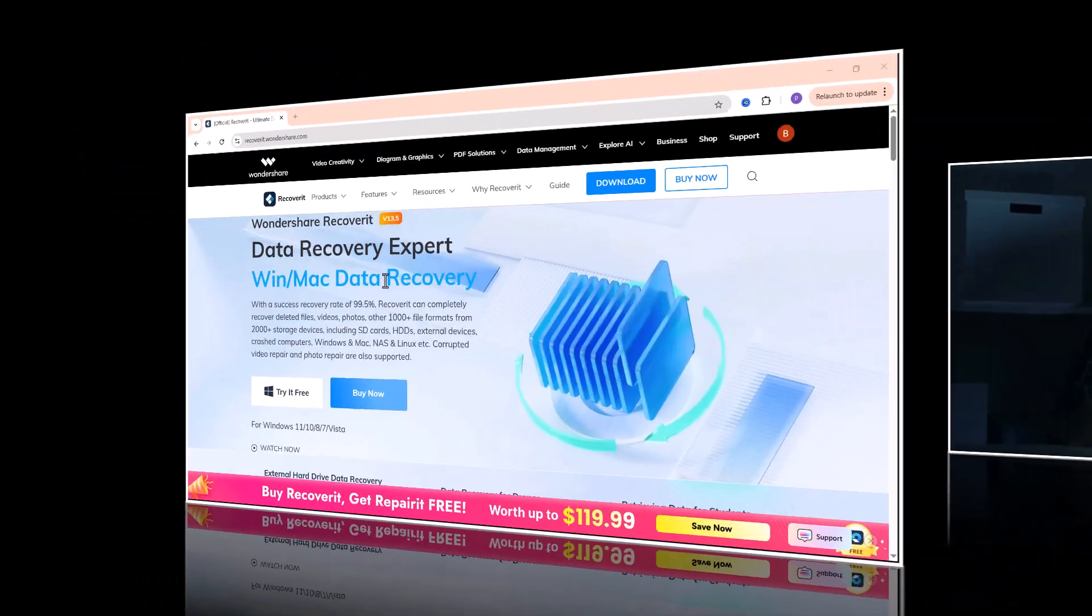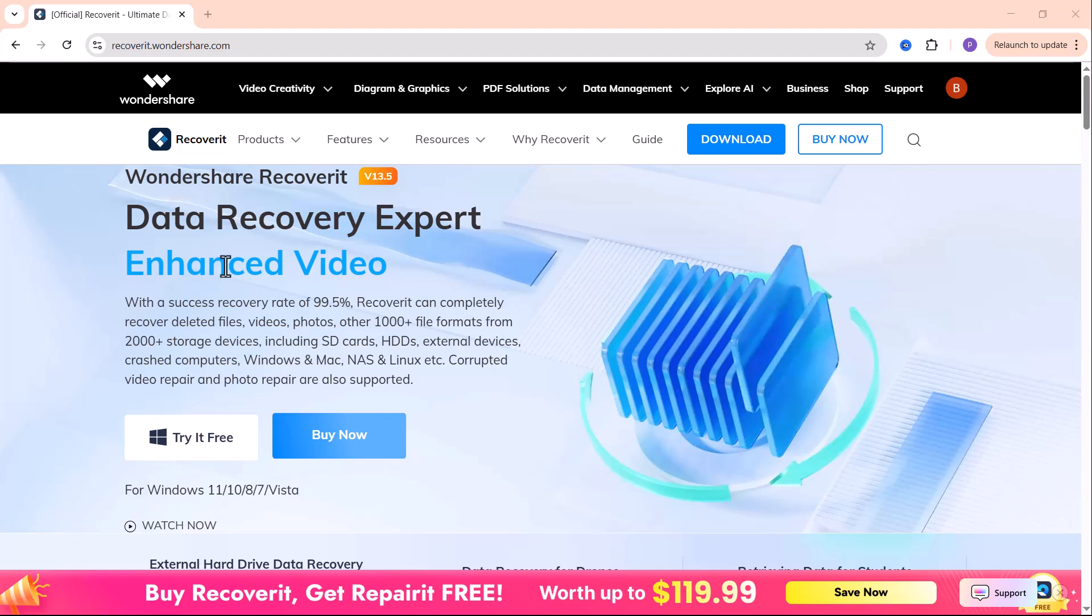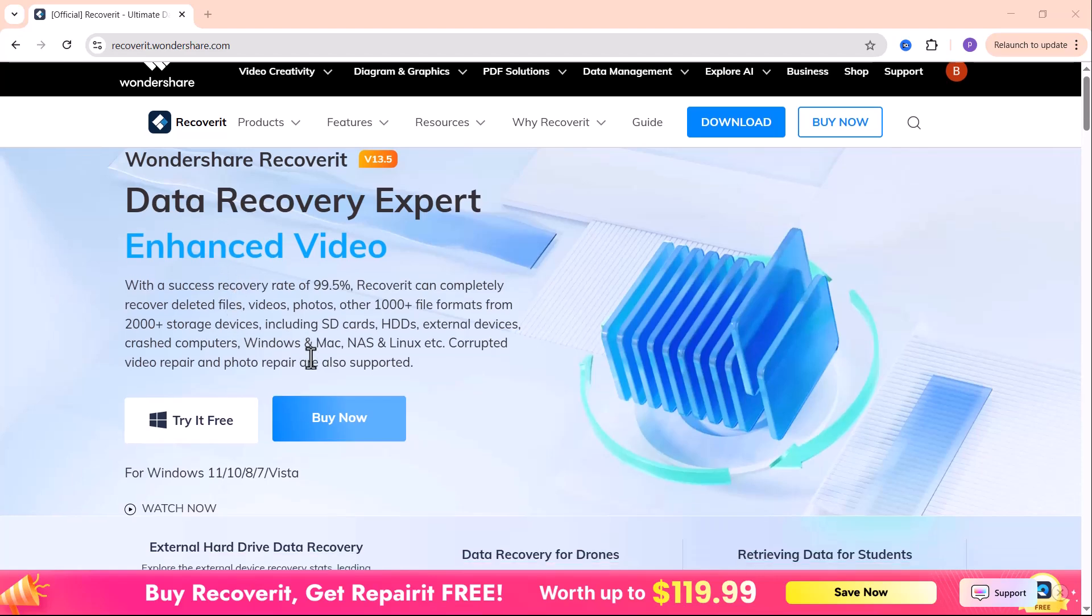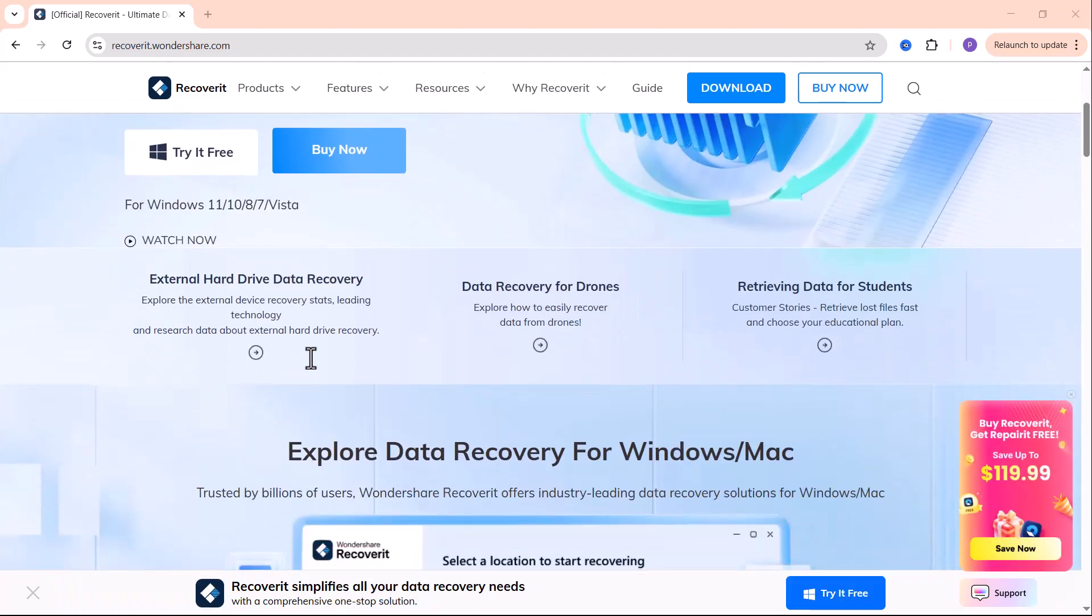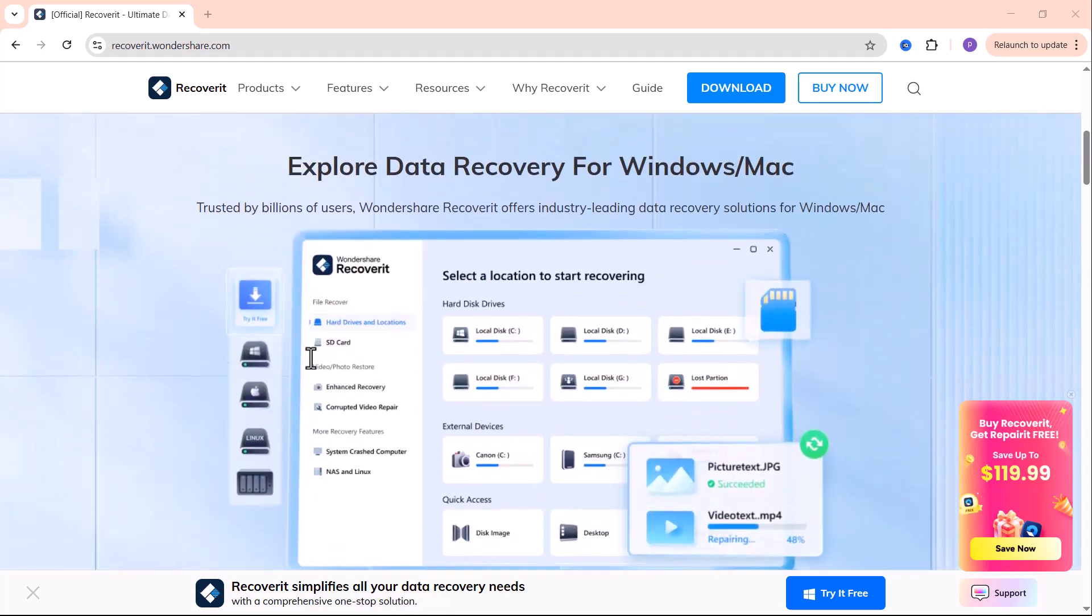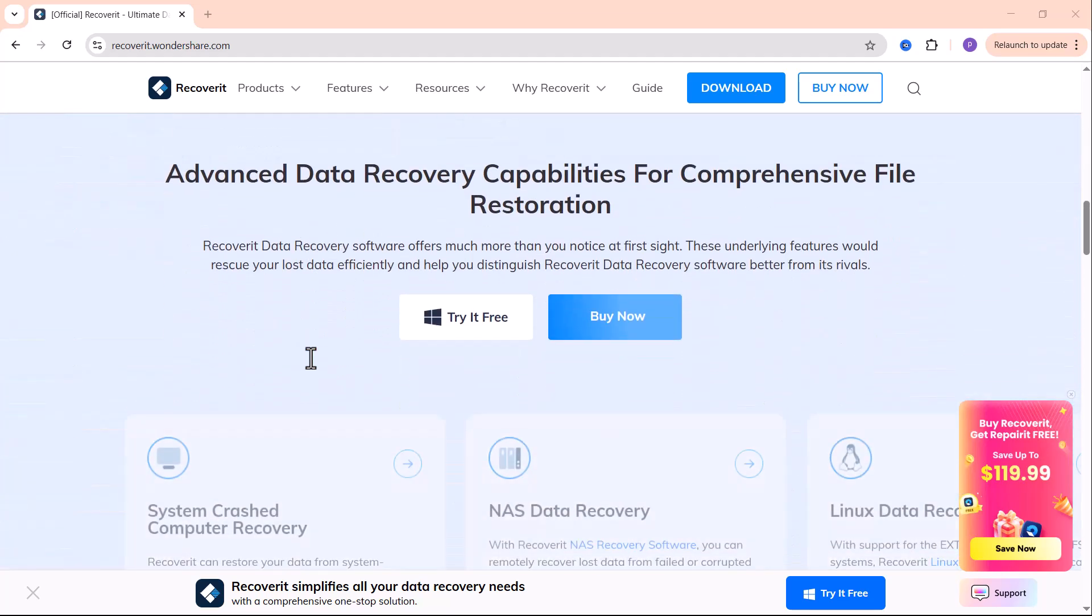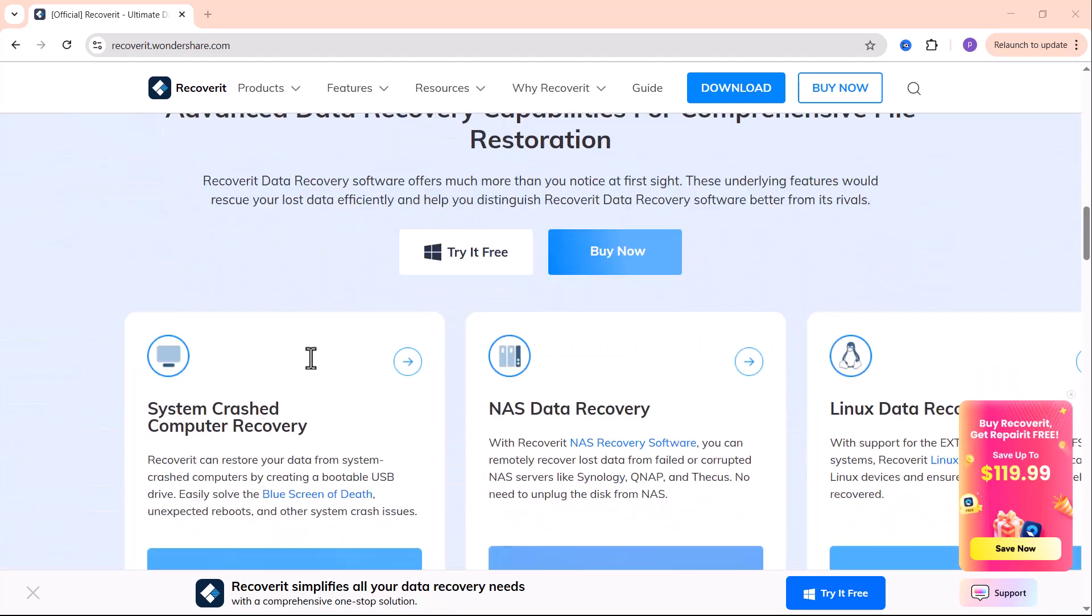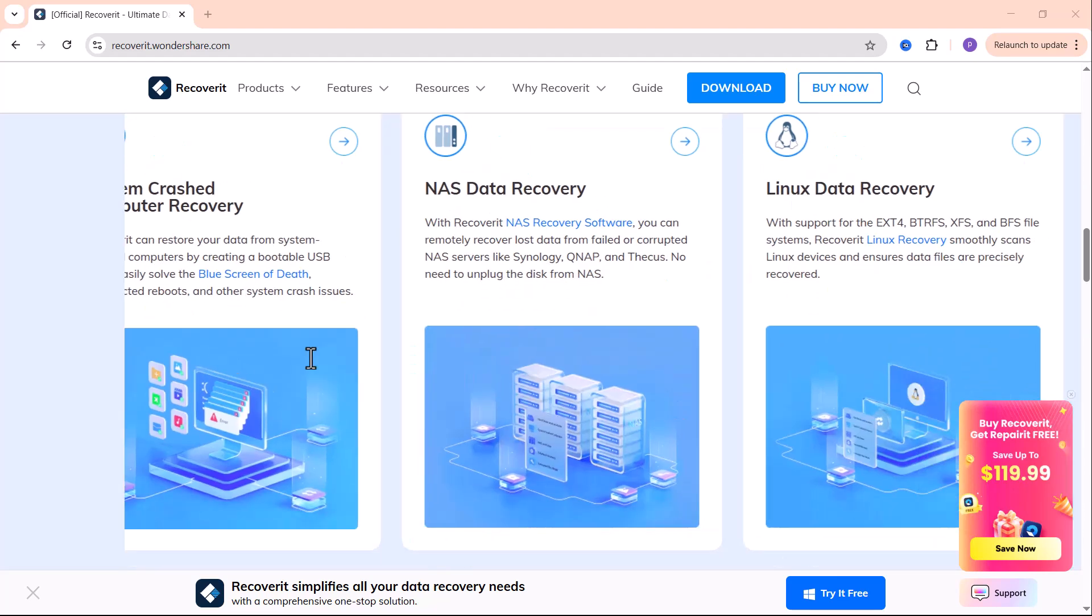I'll show you how to easily recover your lost or deleted files using a powerful and trusted tool called Wondershare Recoverit. With an impressive 99.5% recovery success rate, Recoverit can restore your photos, videos, documents and more, even from crashed or corrupted devices.